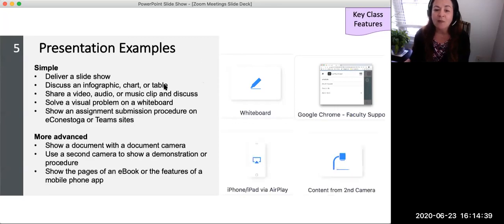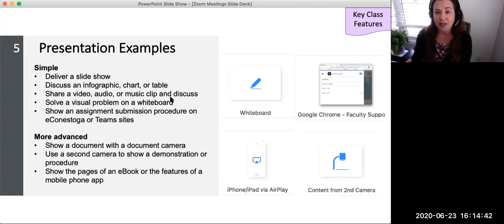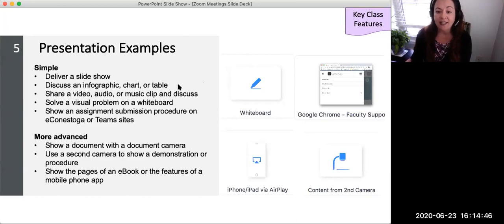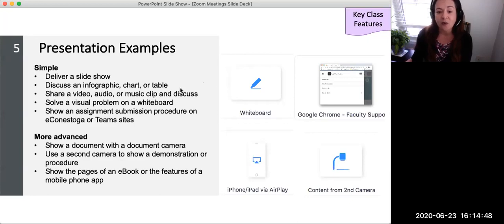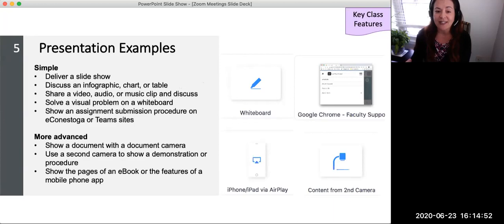More advanced presentations may include showing a document using a second document camera, using a second camera to show a demonstration or procedure from a different angle, and showing the pages of an eBook or the features of a mobile phone app.